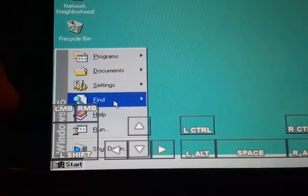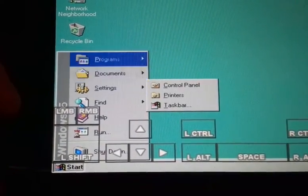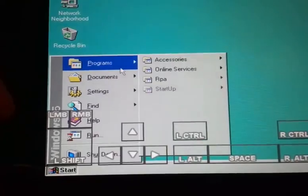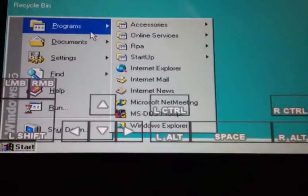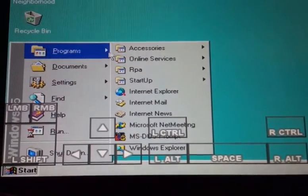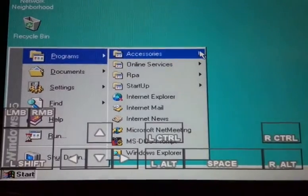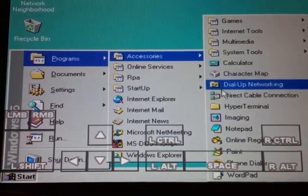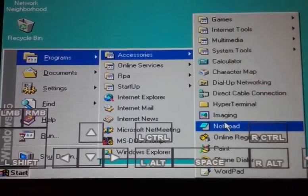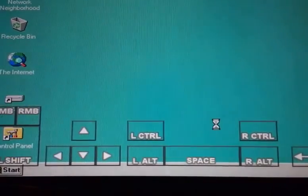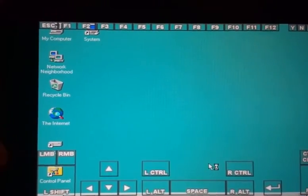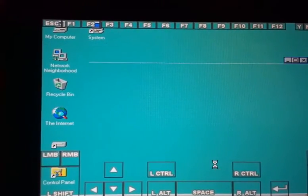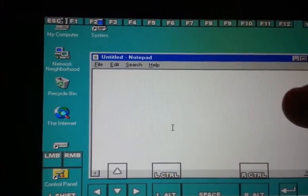Let's run a program. What do we have here? Here we have, let's go to Accessories. And run Notepad. Here we go.